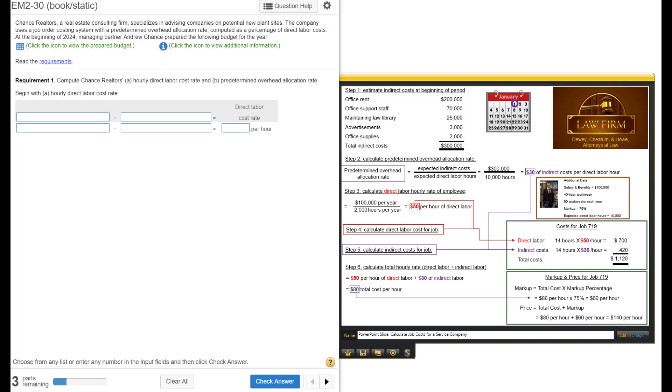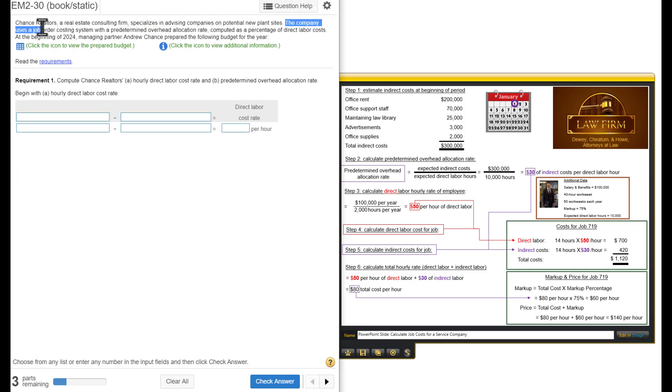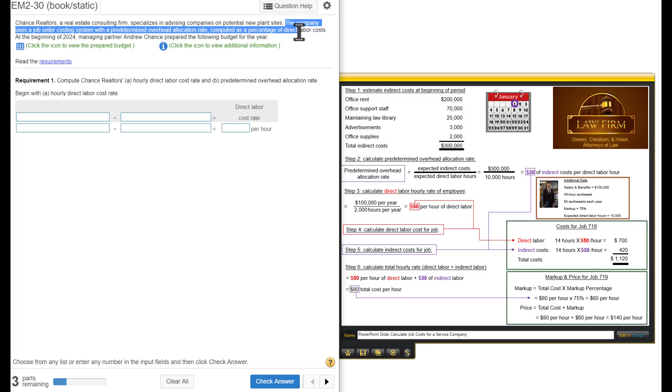Exercise 19-30. We're going to calculate the job costs for a service company. Chance Realtors, a real estate consulting firm, specializes in advising companies on potential new plant sites. The company uses a job order costing system with a predetermined overhead allocation rate computed as a percentage of direct labor costs.